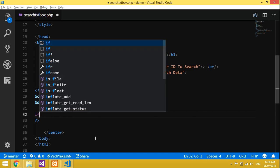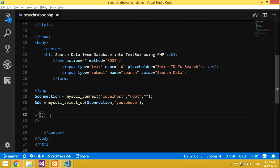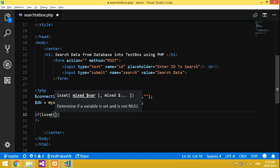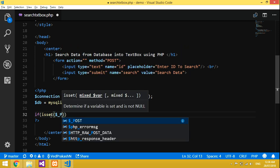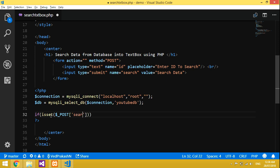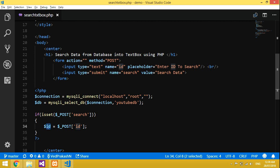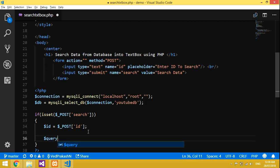Now to run this — when you click the search button this value should work. We'll check if isset of dollar POST of 'search'. Inside that, declare a variable: dollar id equals dollar underscore POST of 'id'. This id is from the input field's name attribute. The value entered in the input will be stored in this variable.